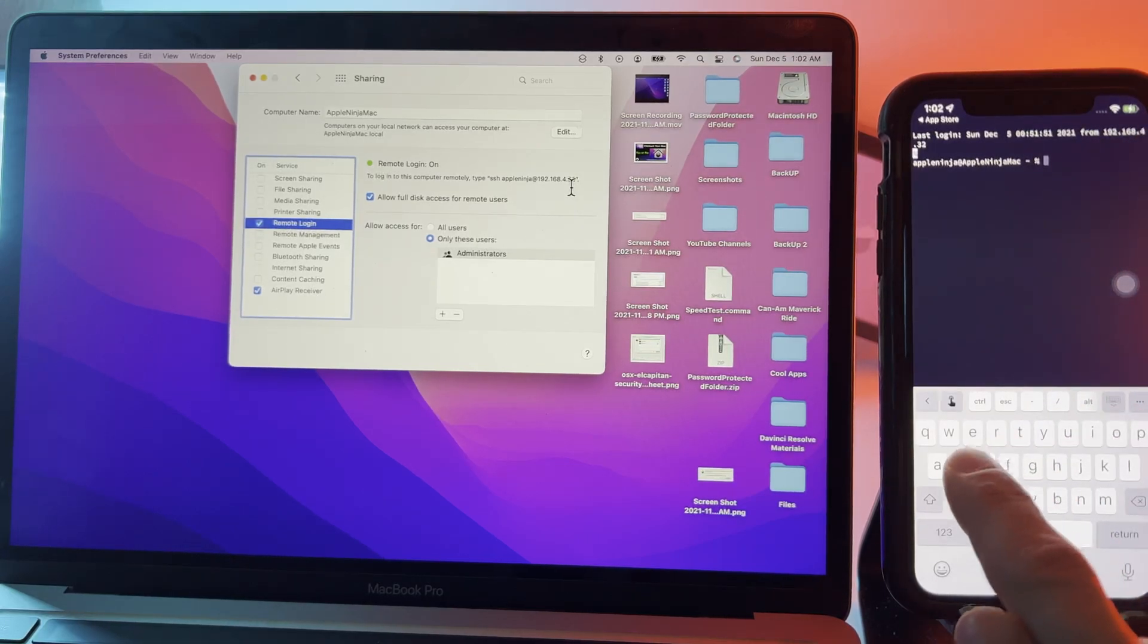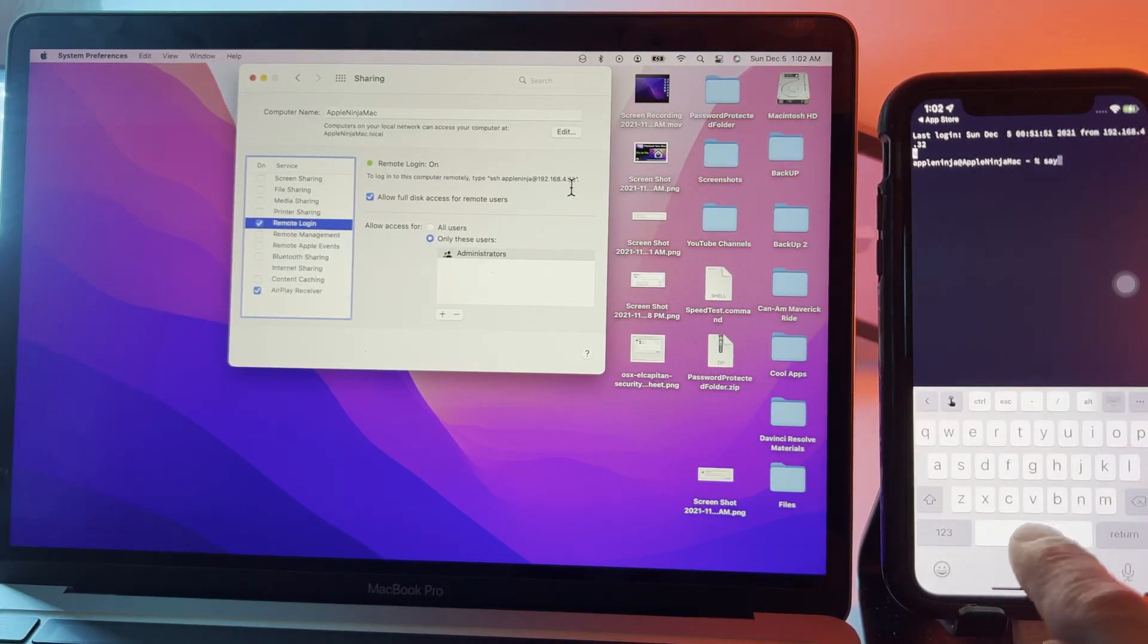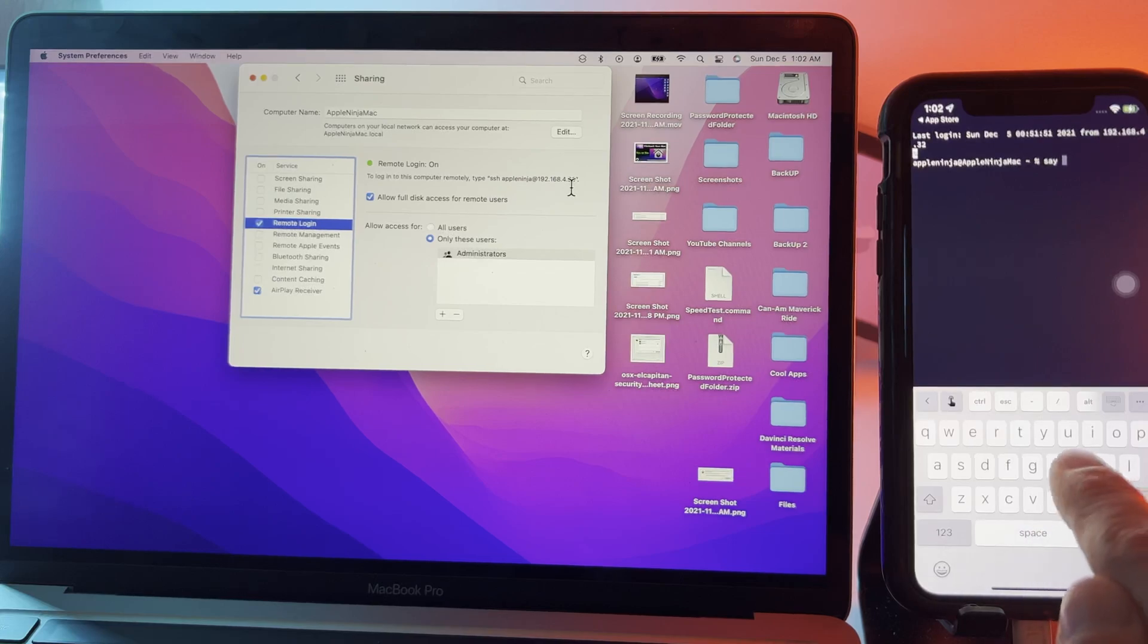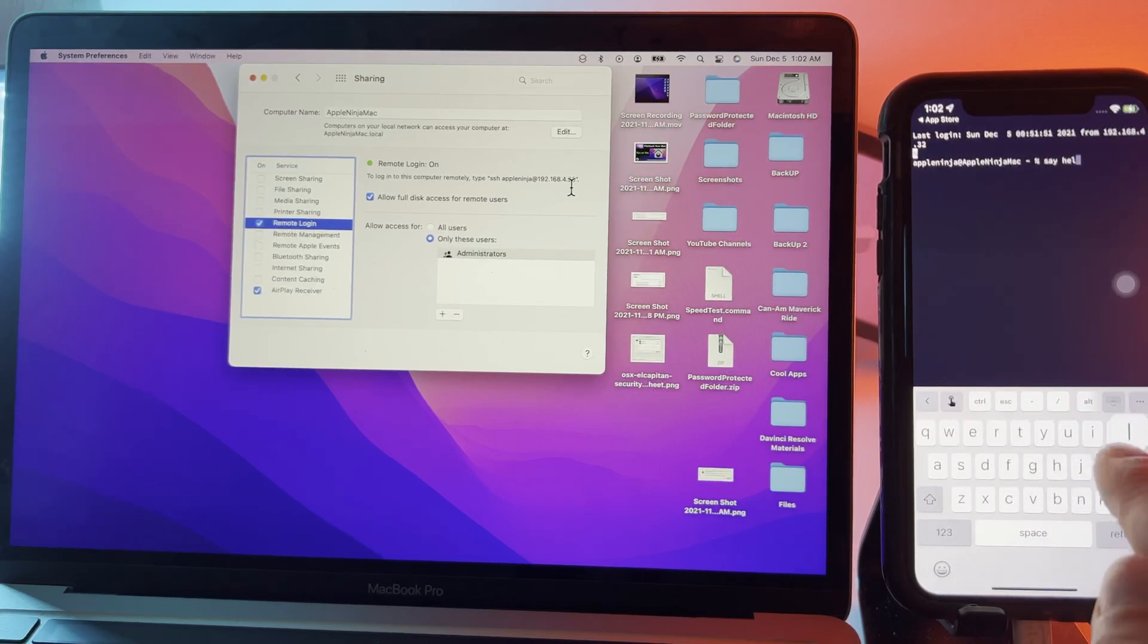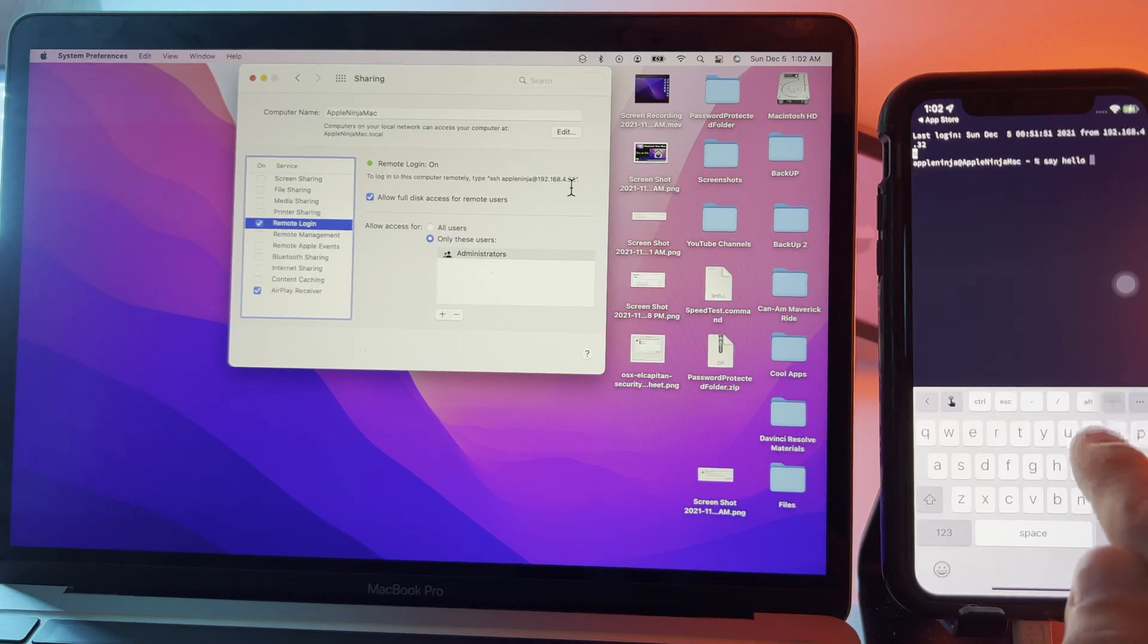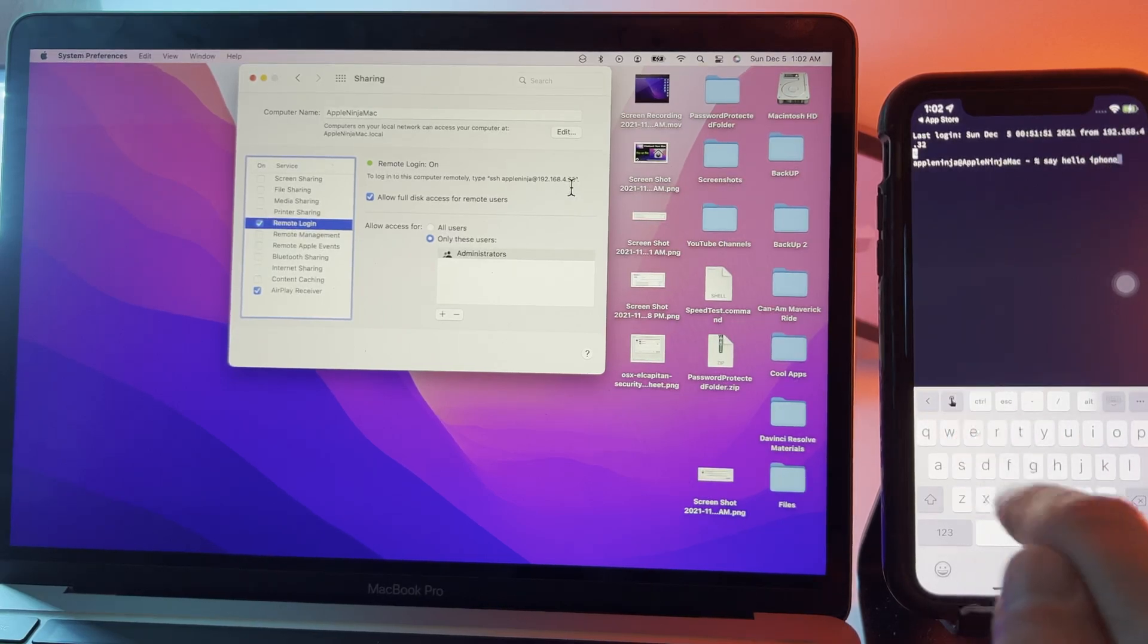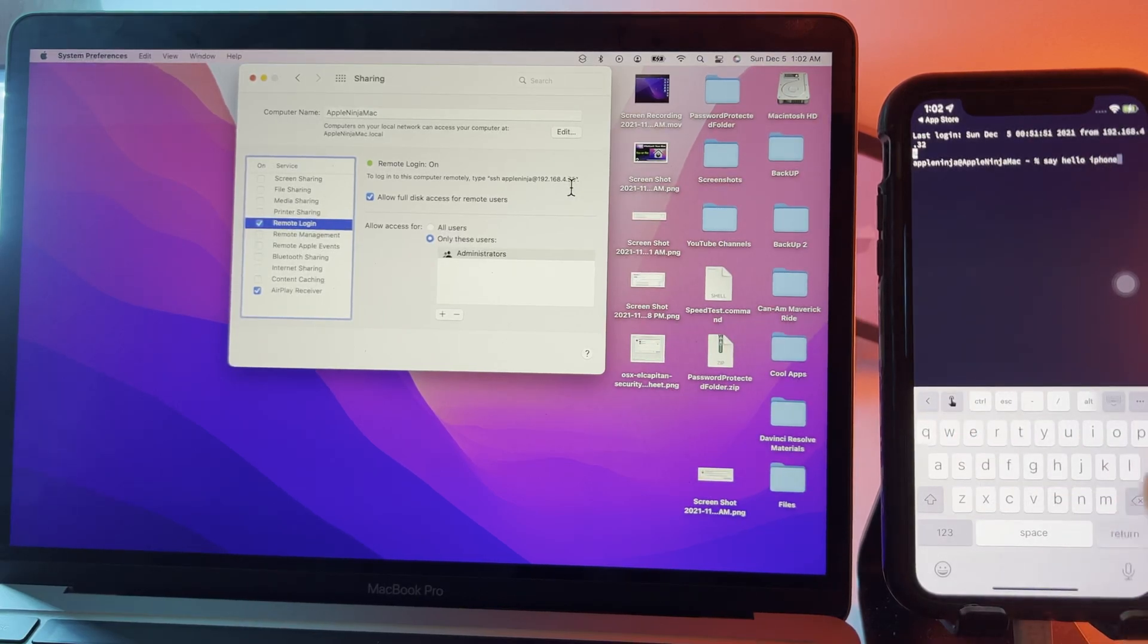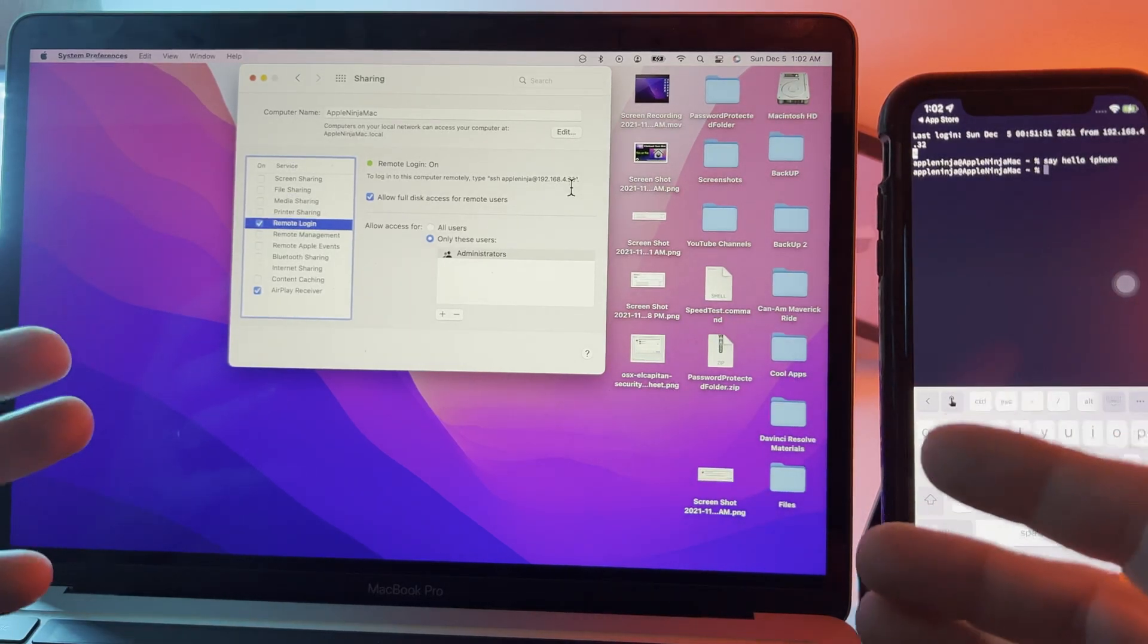Now all I have to do is type in say hello iPhone. Hello iPhone. And now I've made the Mac talk.